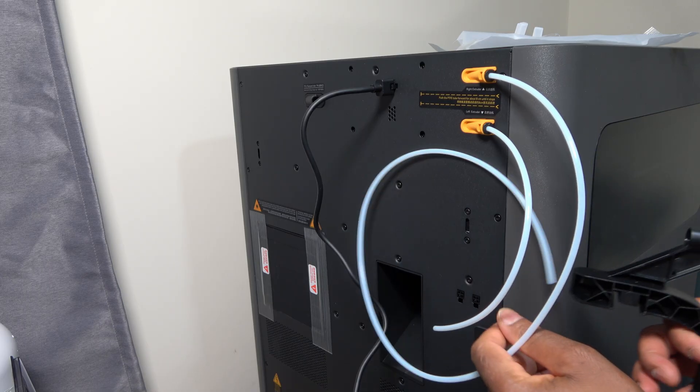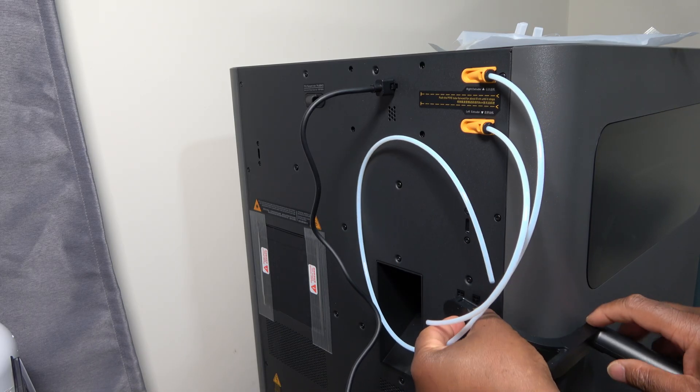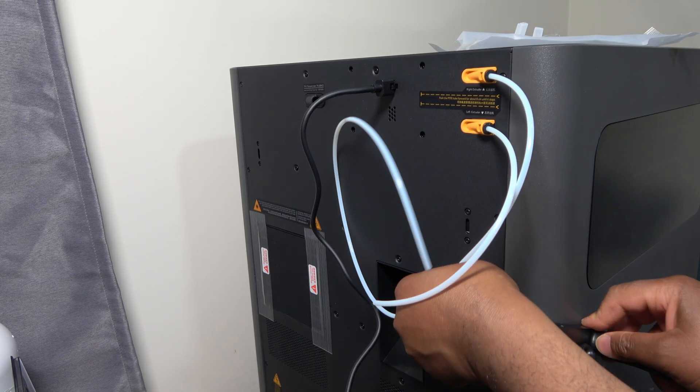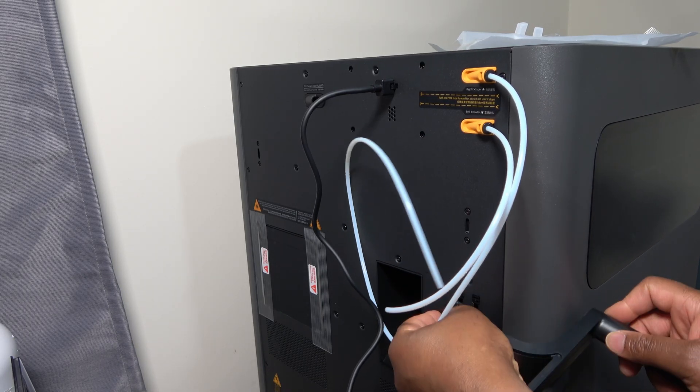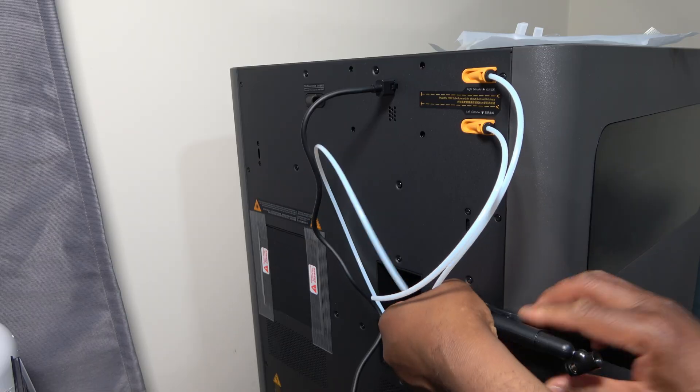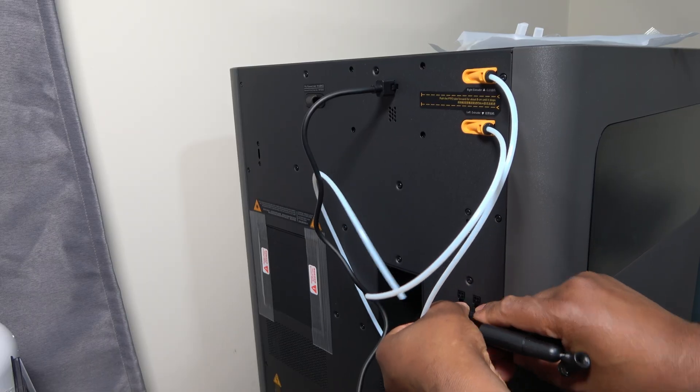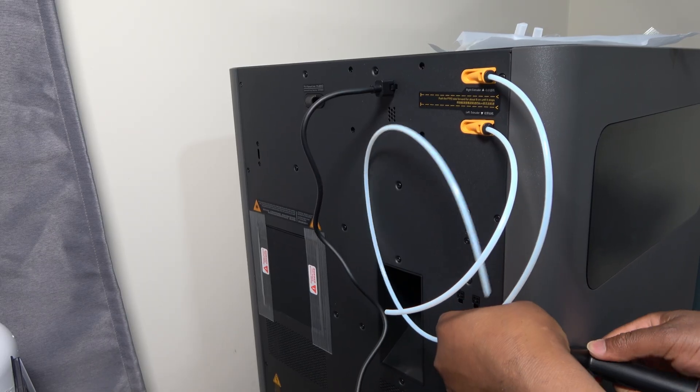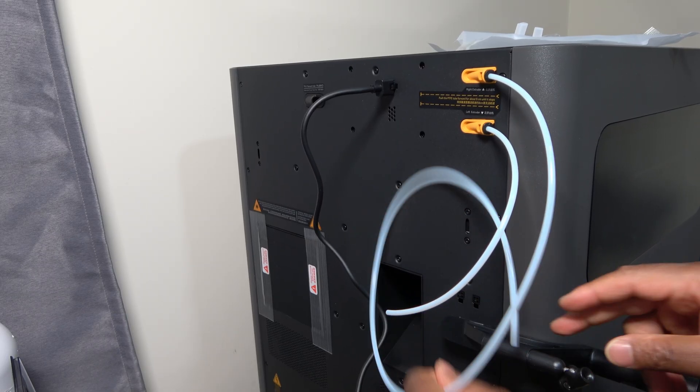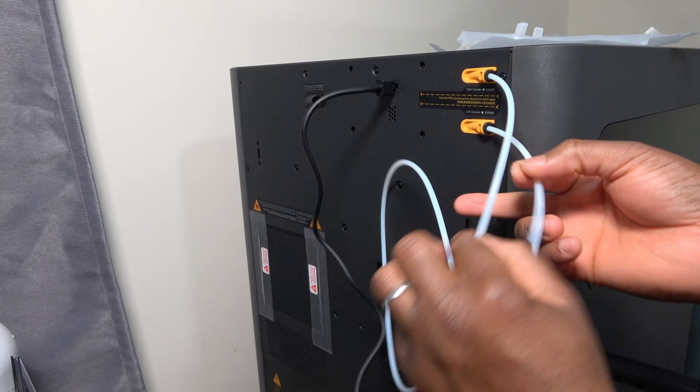Here's the spool holder. If only they had designed the printer with a dedicated spool holder for TPU on the opposite side, that would have made TPU printing easier.